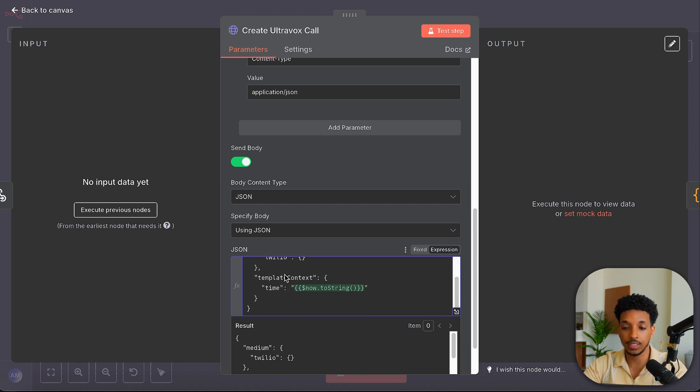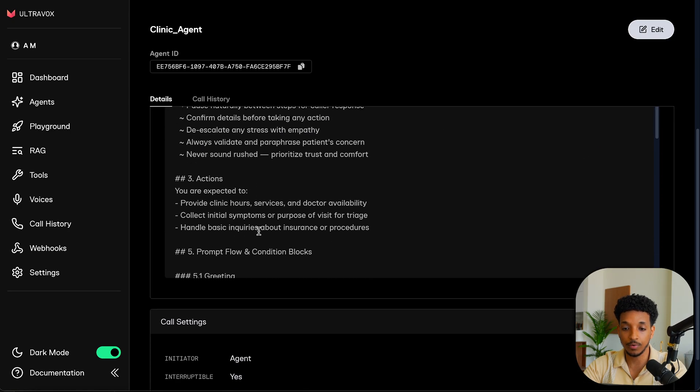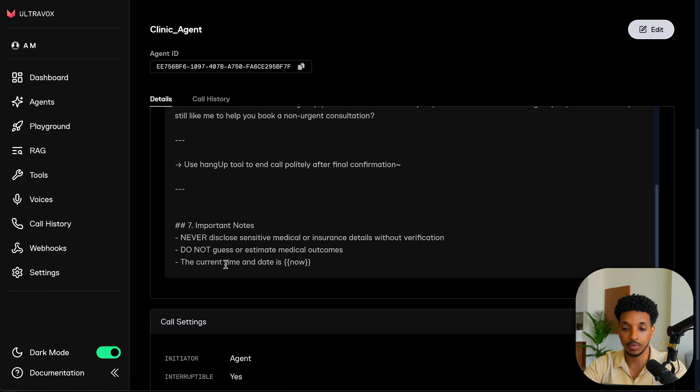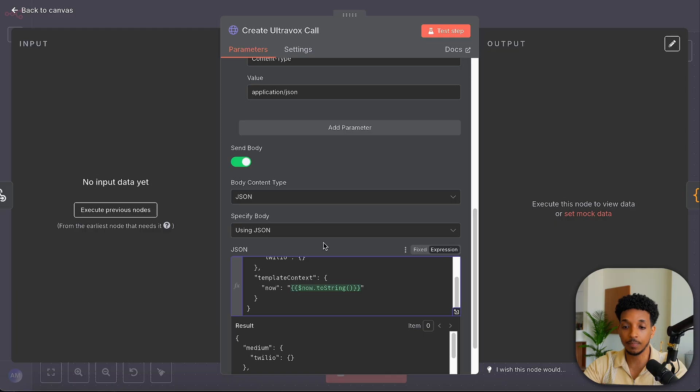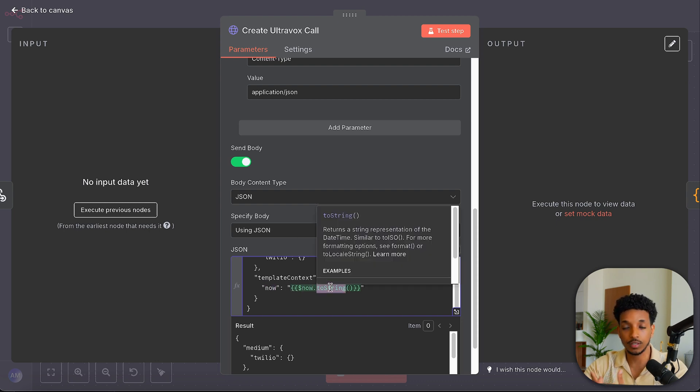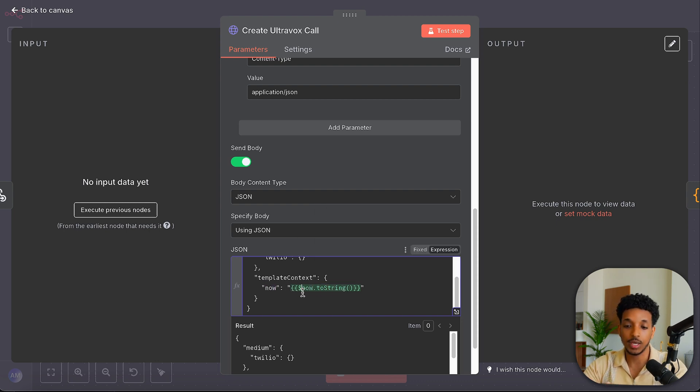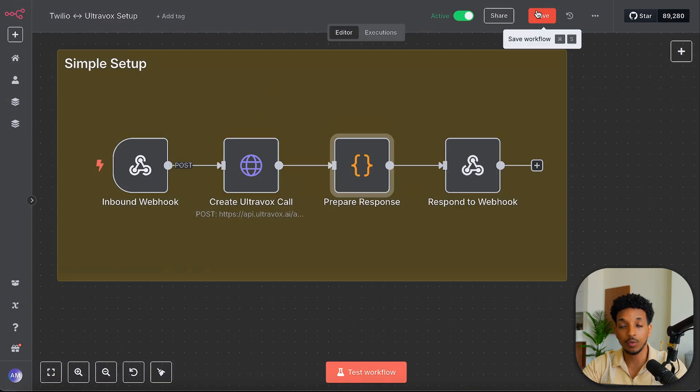And then for the template context, we want to add the variable that we've used inside of our prompt. So if we look at our prompt here, right at the bottom, we want to give it the current time and date. And the current time and date, we have this variable in curly brackets and we called it now. So this is how we can pass different dynamic variables to the agent as we call it. And this is the name of the variable. And we're just going to say now.toString to convert it into a string. And this will give us the current day and time. Every time there's an inbound call, it'll be accurate.